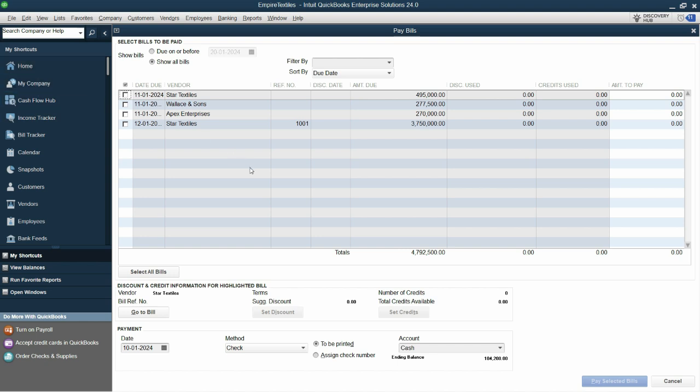But we haven't entered anything in enter bills. So should we go to enter bills and adjust all of this according to the terms? No, because at the time of payment we just received an overall discount of 5,000. So what we can do in this situation, let's say we are paying this and we have to pay just 490,000 now.